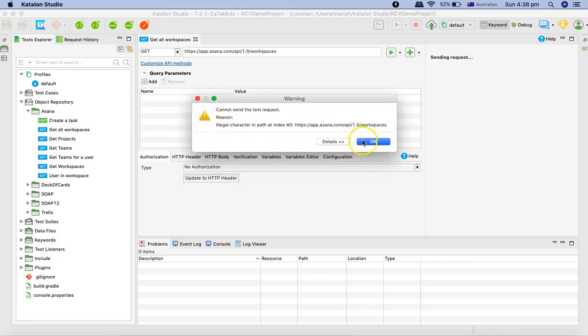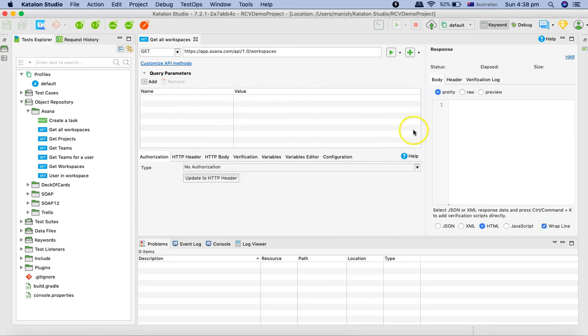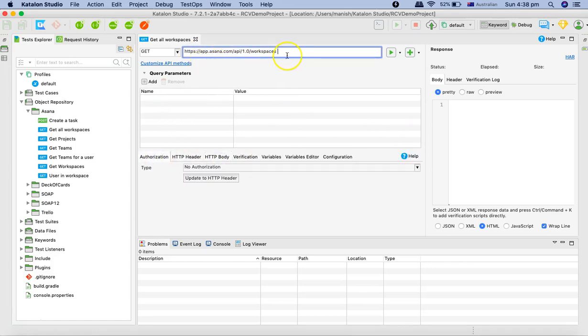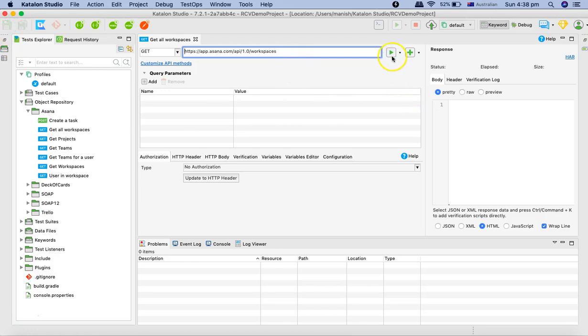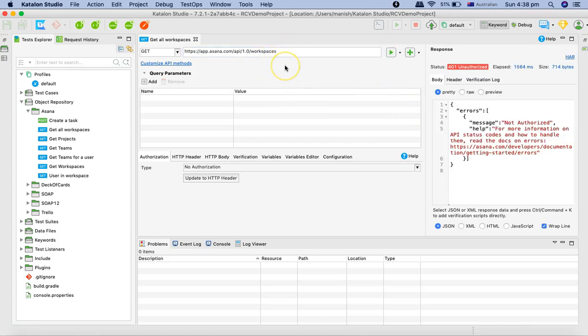There is some problem, there is an illegal character. Let's see where the problem is. Go to the details. Let me close this and go to the body. You can see that there is a space after the workspaces and this is what the issue is. We'll just remove the space, save it again and hit the request. These are very small things but very important when you are getting these errors and trying to diagnose. This will help you learn a lot more rather than just following a happy path.